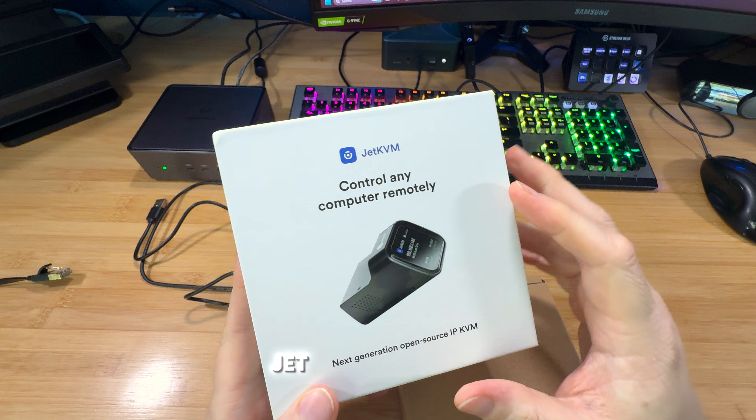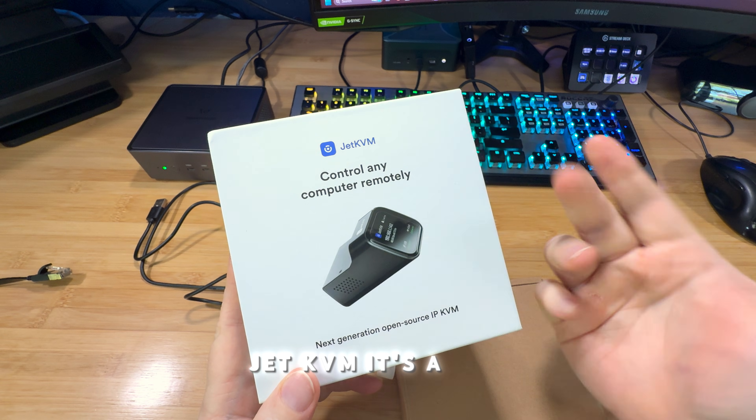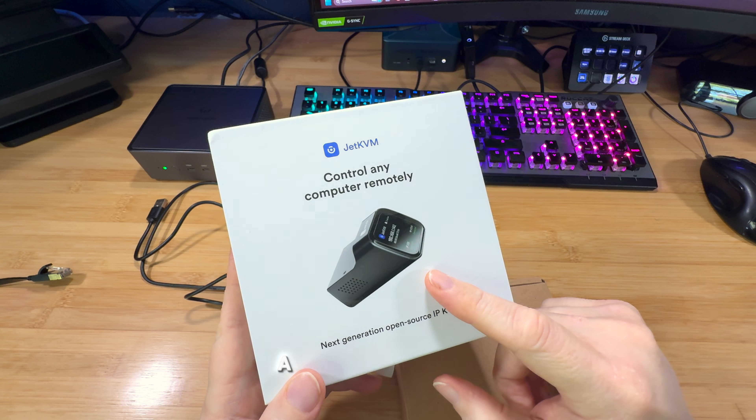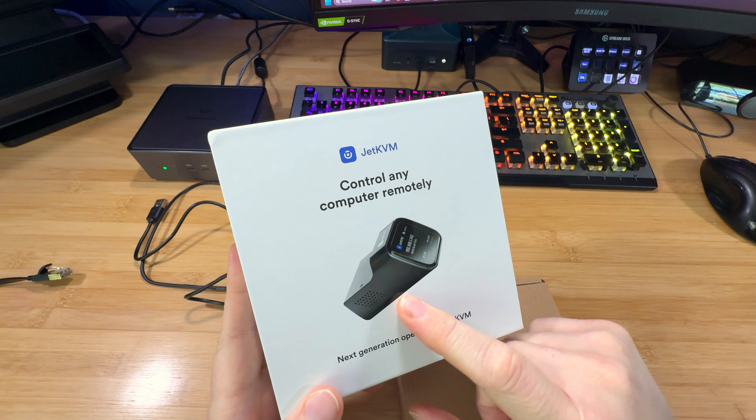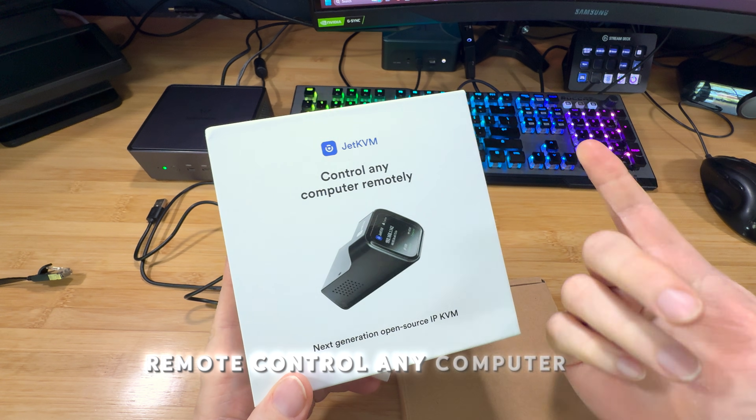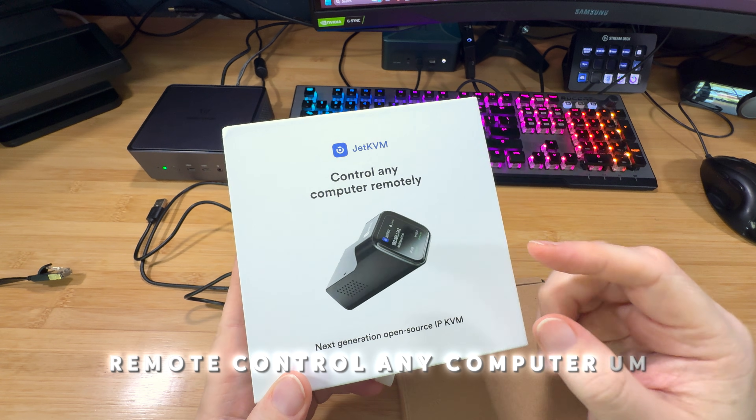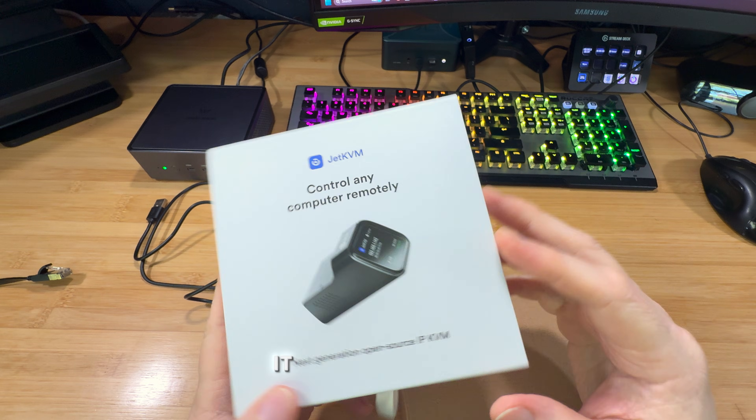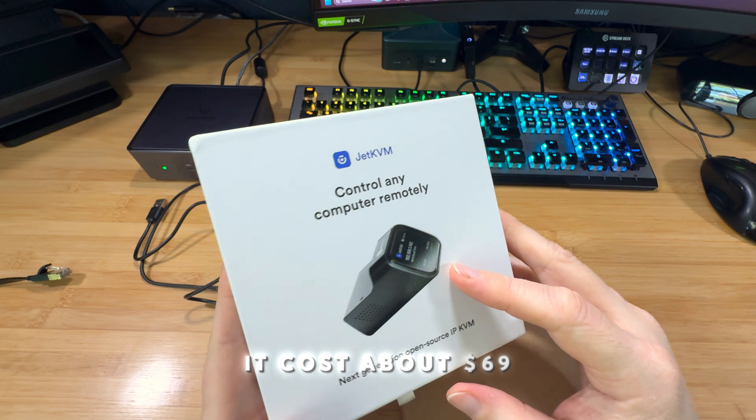Basically with the Jet KVM, it's a small KVM that allows you to remote control any computer. It costs about $69.